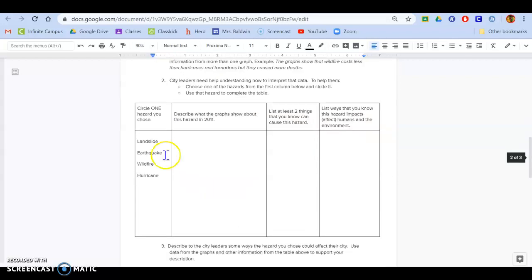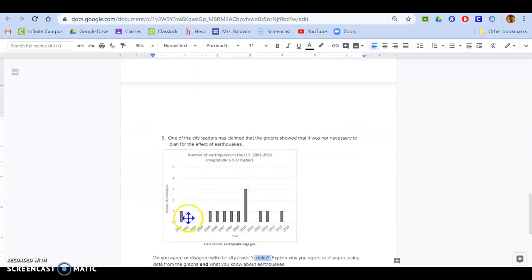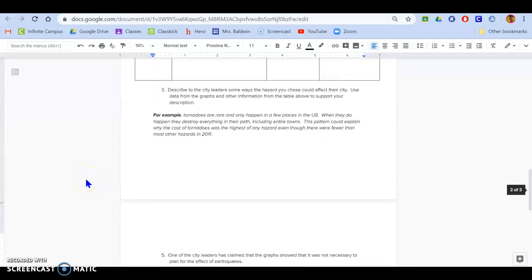So even if you don't pick earthquakes here, you have to talk about earthquakes down here. If you have any other questions, feel free to email me and reach out. I will give you a couple of days for this assignment.